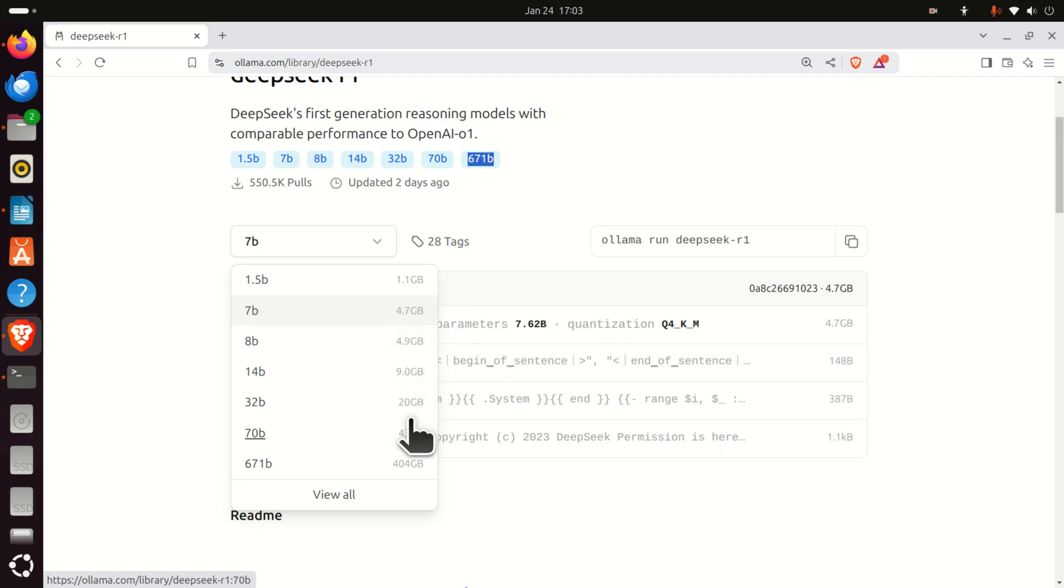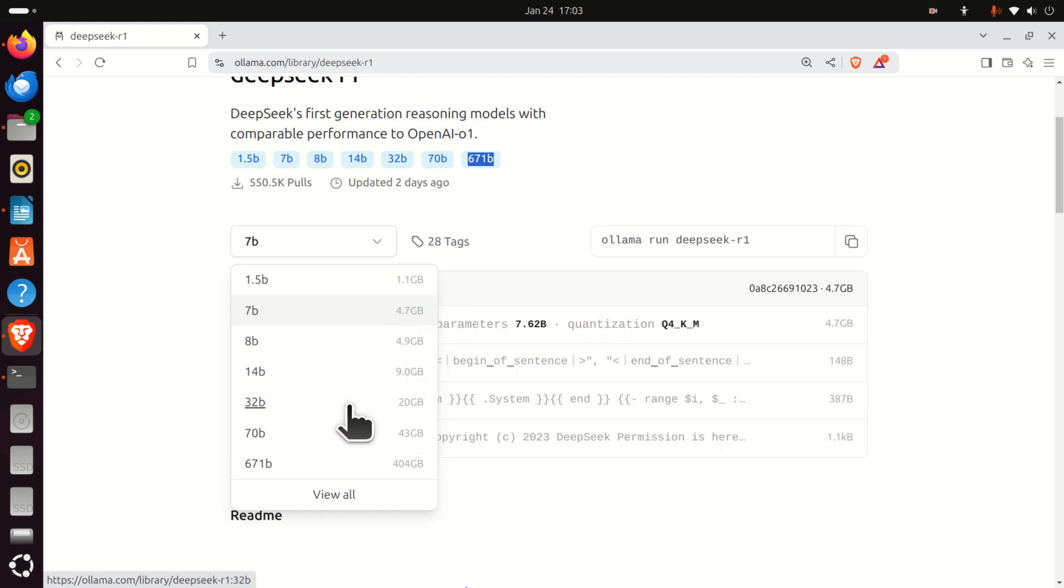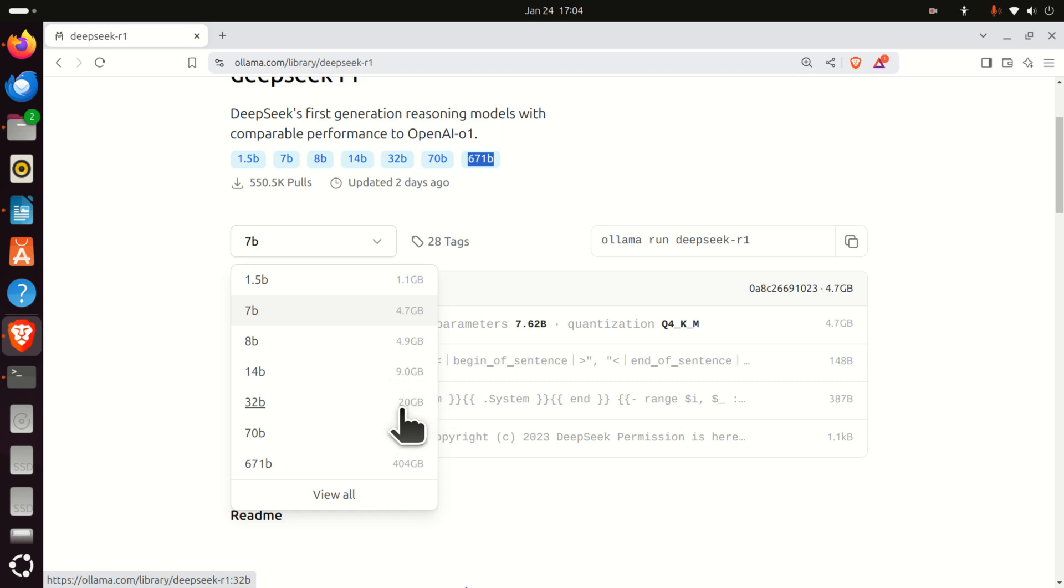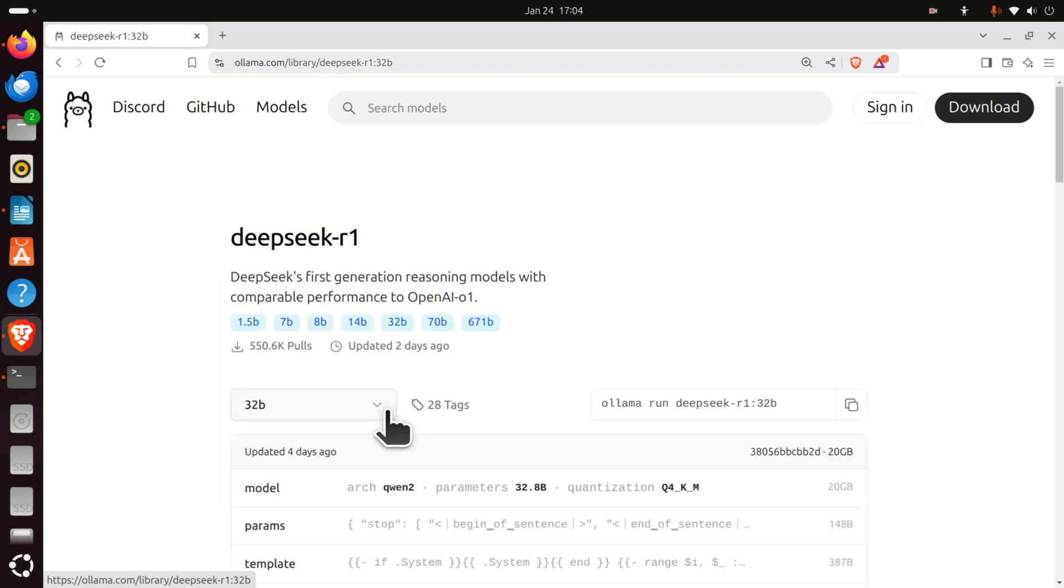My suggestion is to start with a smaller model. For example, in this video tutorial, I'm going to try to execute this model with 32 billion parameters, and this model only consumes 20 gigabytes on my disk. So, I will click here.